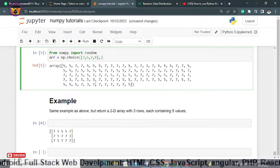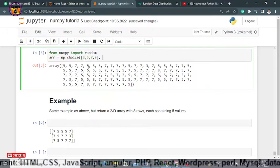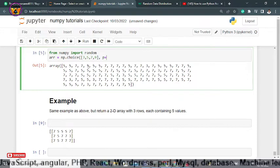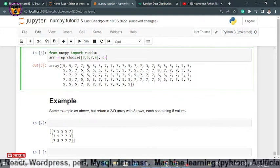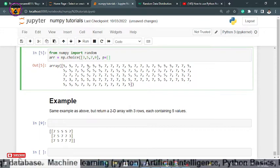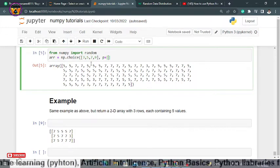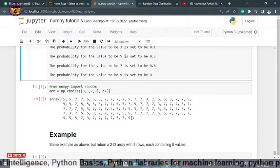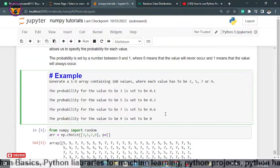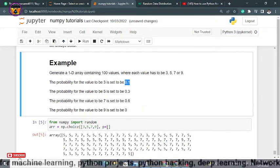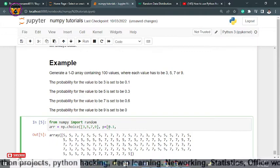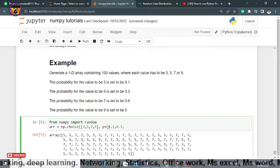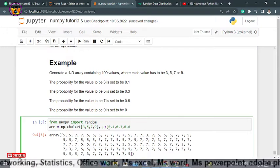Now after comma, what is the probability for each number? We will be using here an argument by the name of p and I will explain you why we are using p. Within this p, you have to specify the probability for each array value. So for 3, the probability is 0.1.